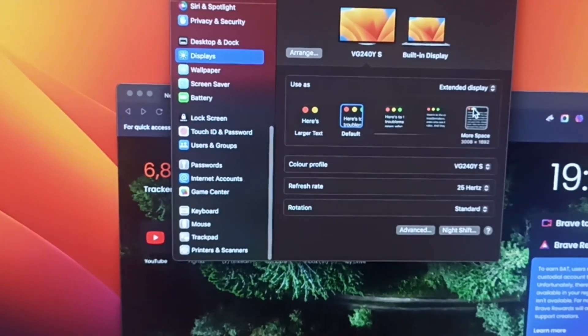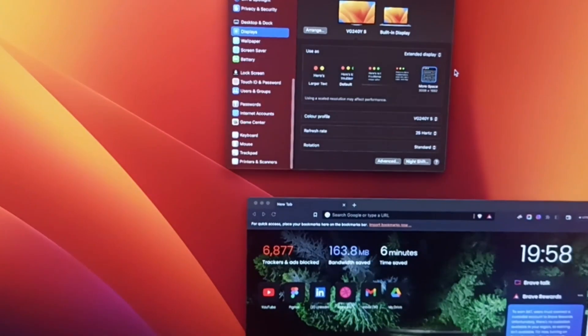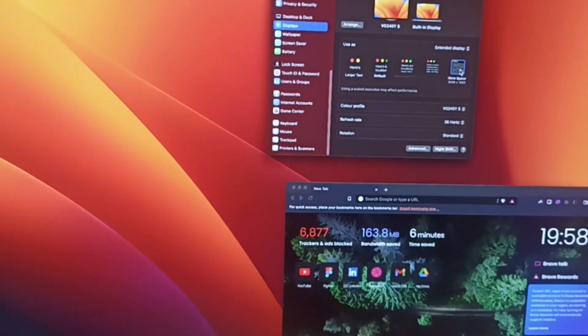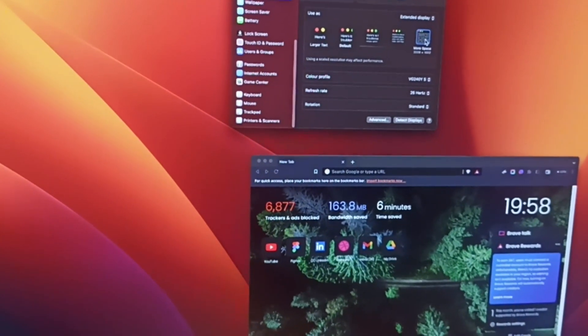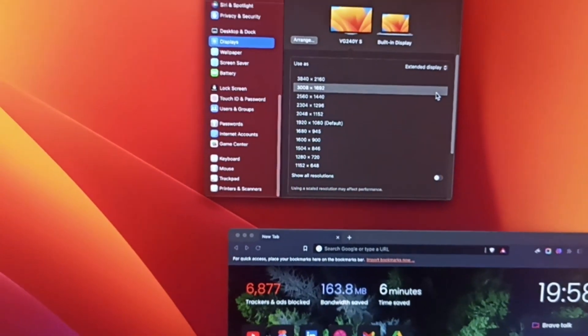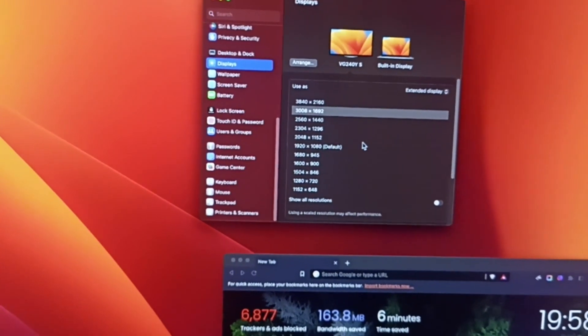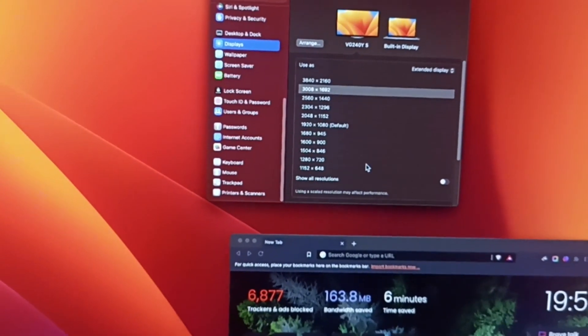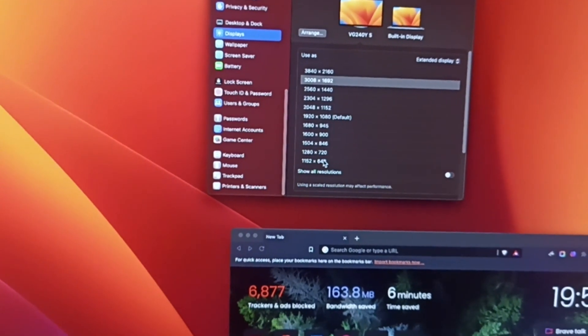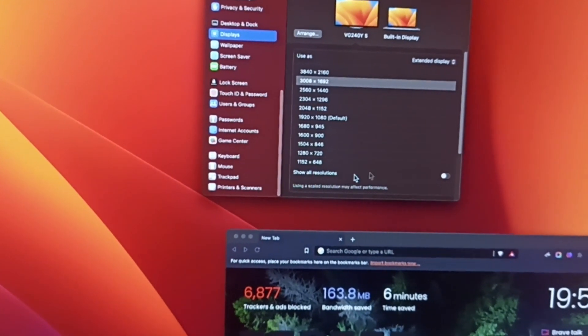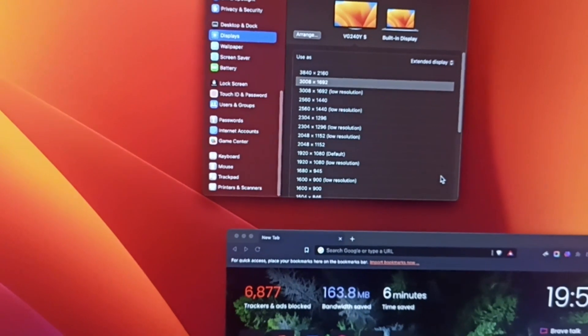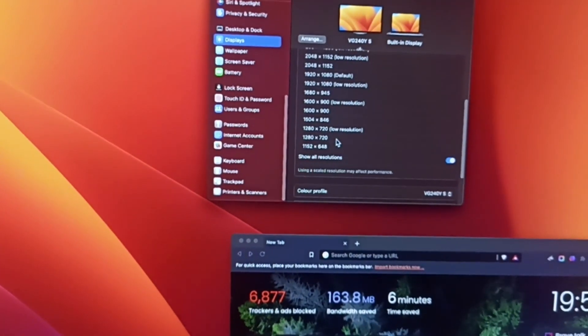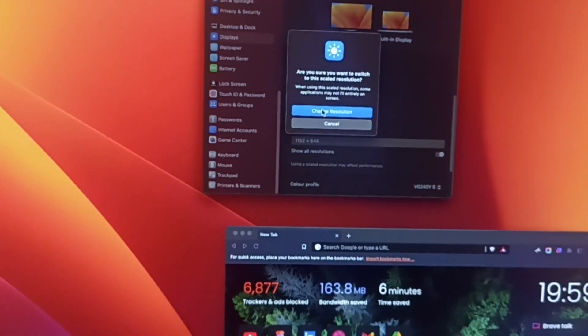So what I can do, I can click on this more spaces. I have to press option on my keyboard and then press on this. Now you will get all these options, all these resolutions. So here we are going to enable this option which is called show all resolutions. Click on it.